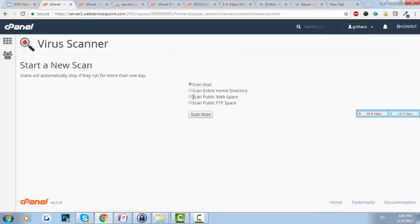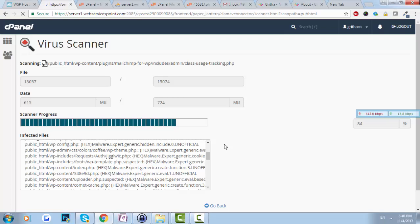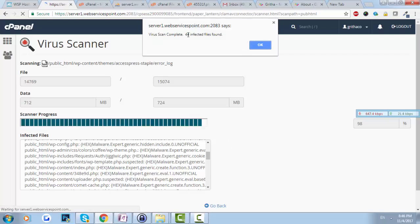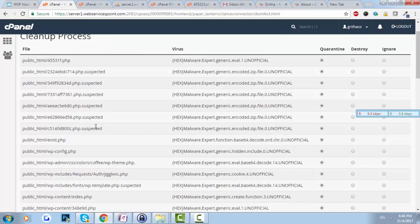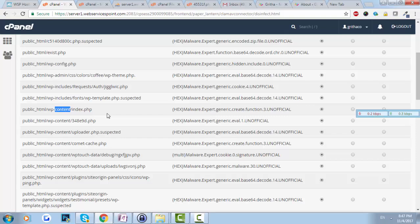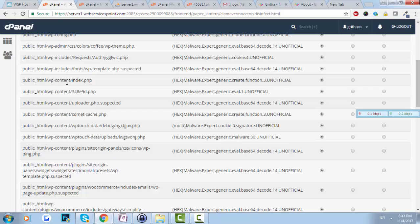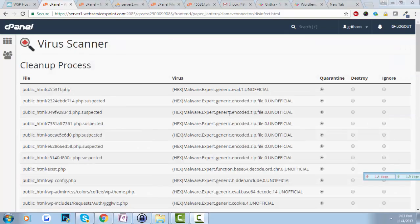I've now run another scan. Before there were 49 infections — let's see how many remain. It is now 44 infections. These random-named files are obvious viruses, we can go ahead and delete them. Now before removing all these viruses, I'll do another step. As you can see, wp-config.php is a core WordPress file so we can't just remove it.